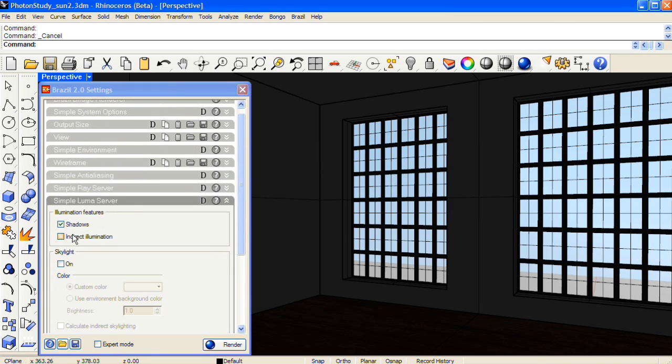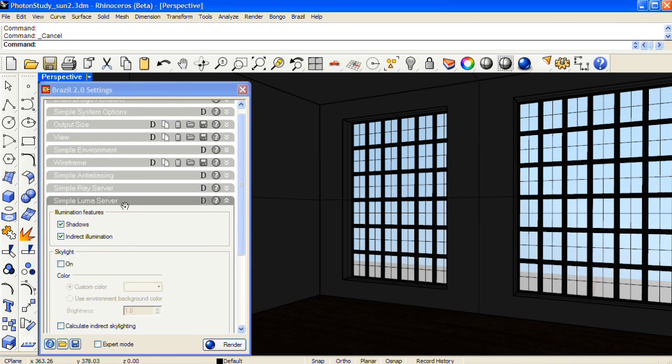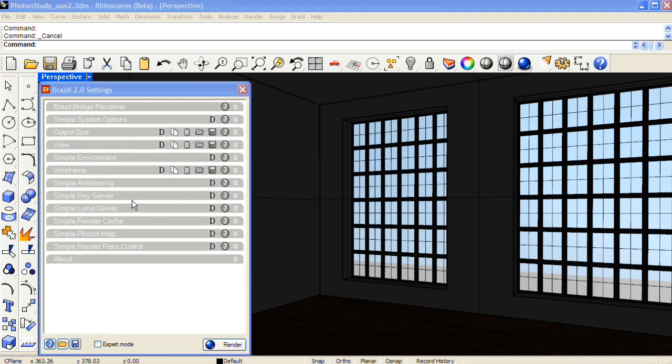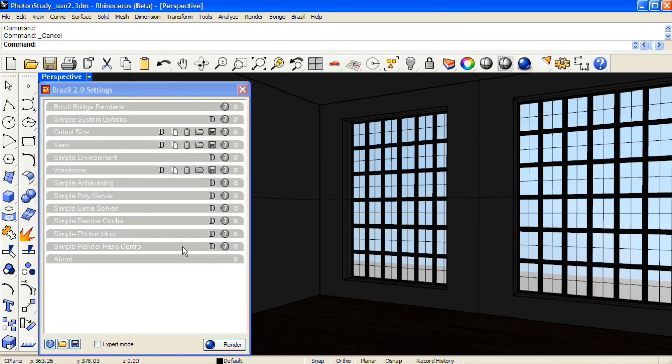Next in the Simple Luma Server panel, turn on Indirect Illumination. And the third step will be to set up a light source and turn on photons for that light source.